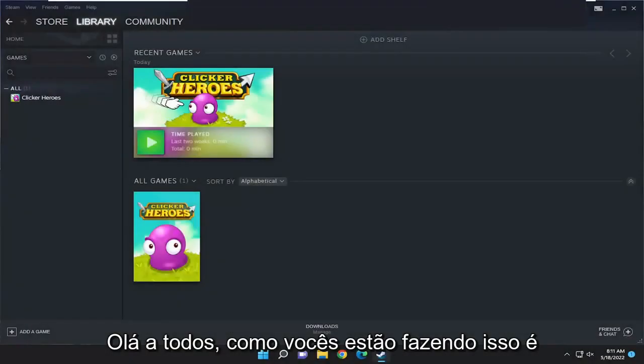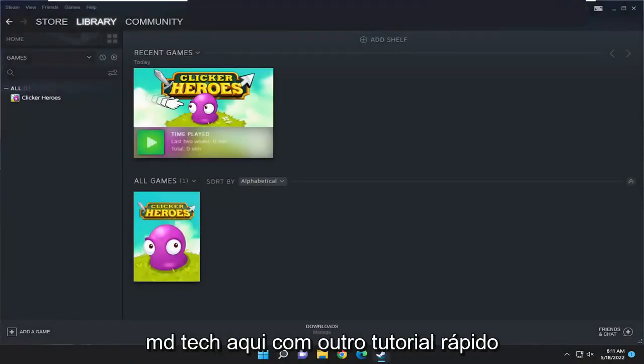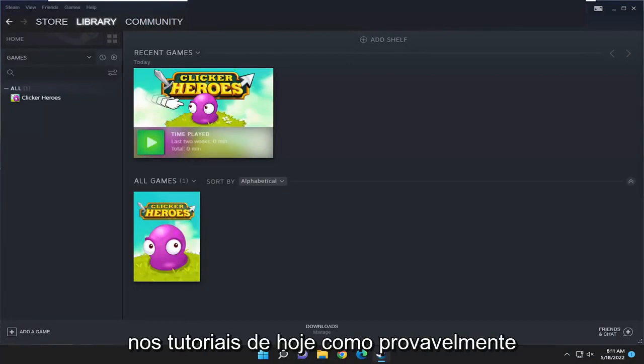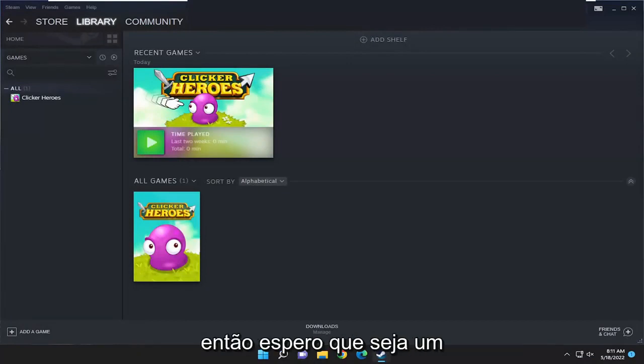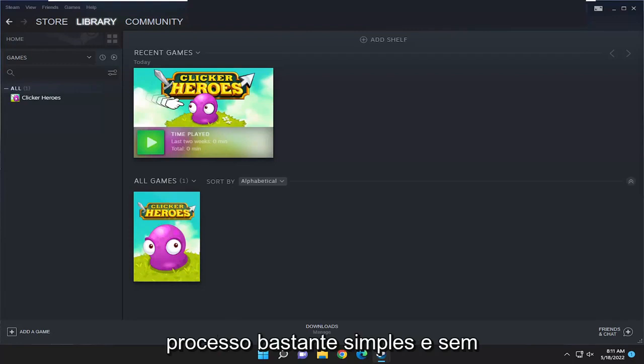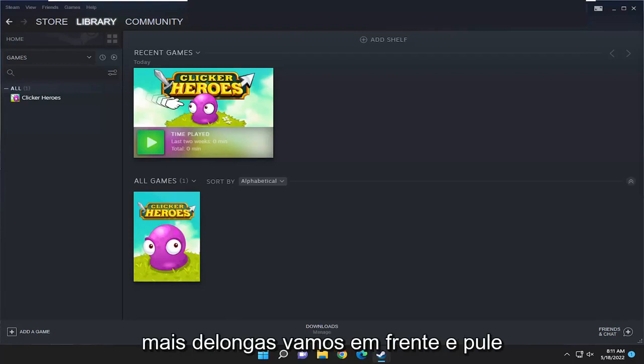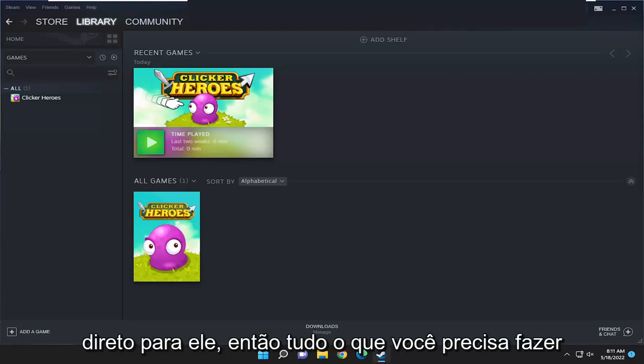Hello everyone, how are you doing? This is MD Tech here with another quick tutorial. In today's tutorial I'm going to show you guys how to permanently remove a game from your Steam library. This should hopefully be a pretty straightforward process guys, and without further ado let's go ahead and jump right into it.